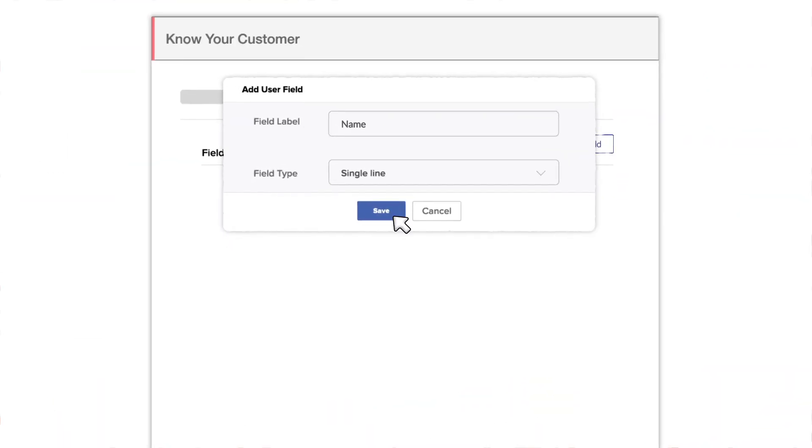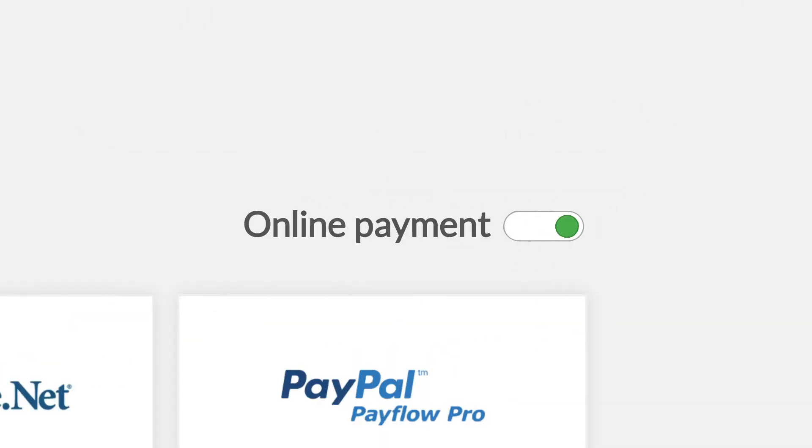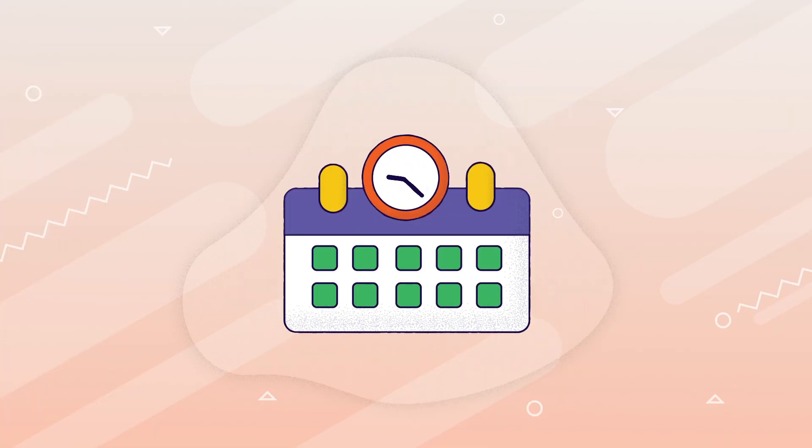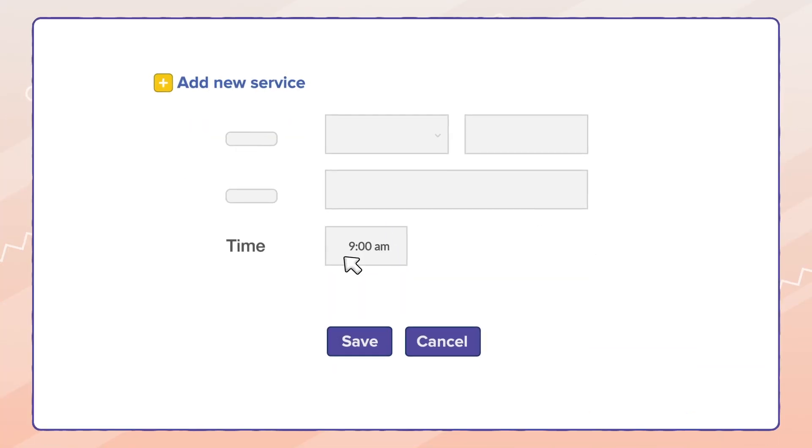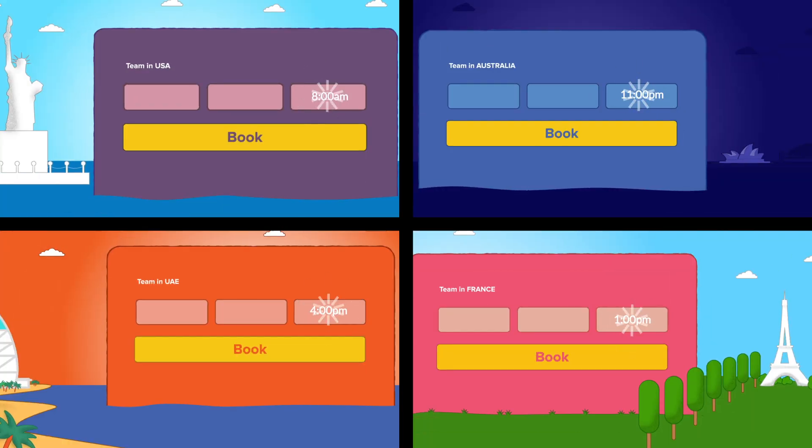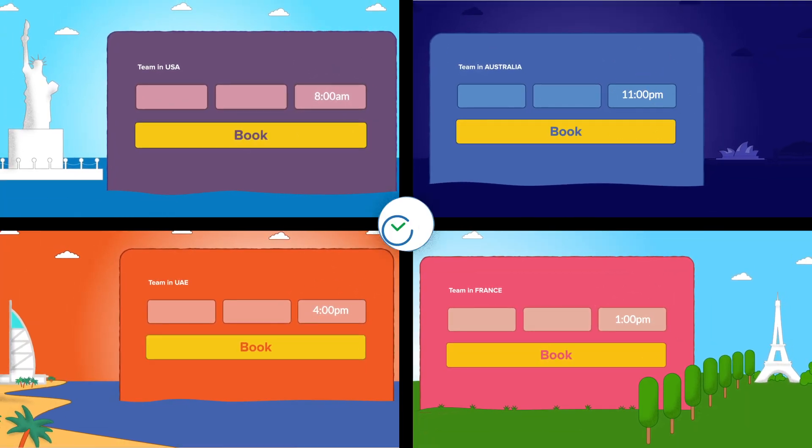You can ask for details from your prospects and collect payments in advance if you're looking for a higher quality appointment. The auto time zone conversion ensures that your international clients are not confused.